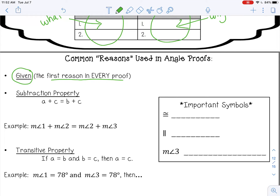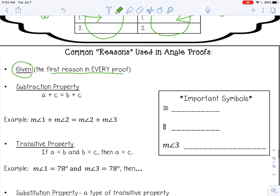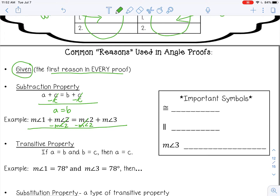The next common reason is the subtraction property — that is when you can subtract something from both sides of the equation and it still remains true. For example, I can subtract C from both sides and I'm left with A equals B. Another example: the measure of angle one plus the measure of angle two equals the measure of angle two plus the measure of angle three. I can subtract the measure of angle two from both sides, and then just write what is left.